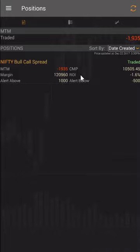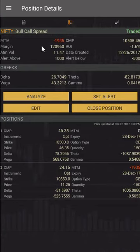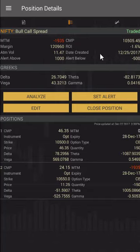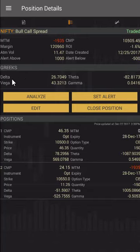If I want to know the detail of the strategy, I'll click on it and I can see the complete detail — the margin for the strategy is 1,20,960, the return on investment so far is minus 1.6 percent, the ATM volatility is 11.47, and I have set an alert above 1000 rupees and below 500 rupees. The next panel shows how the greeks are placed — delta, theta, vega, and gamma — which can help me understand and manage the strategy better.